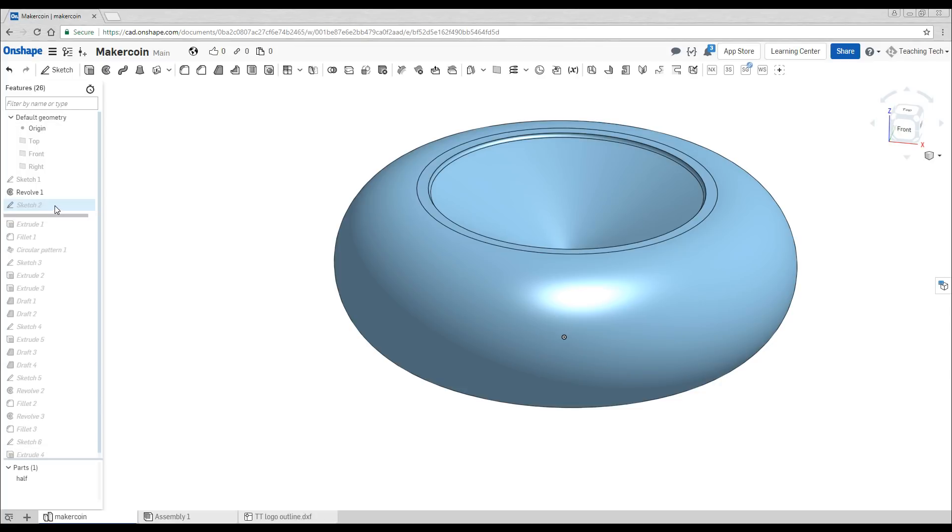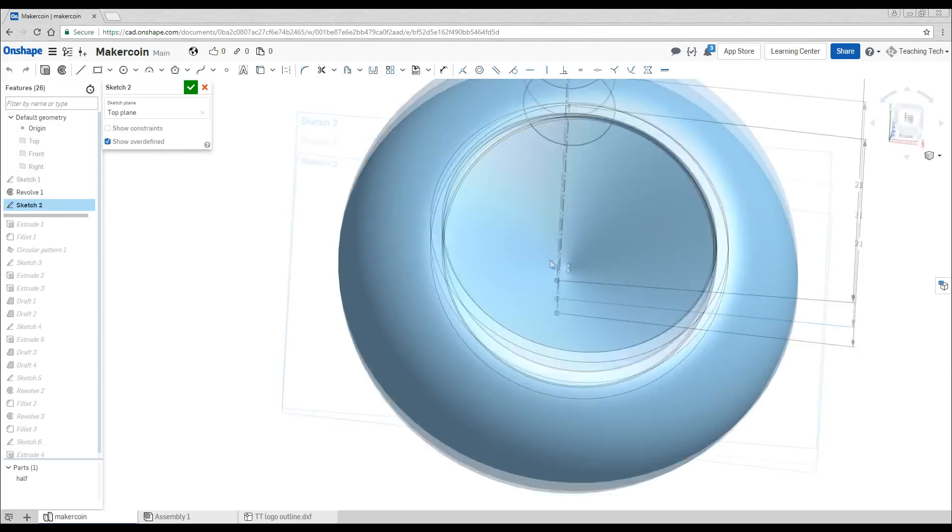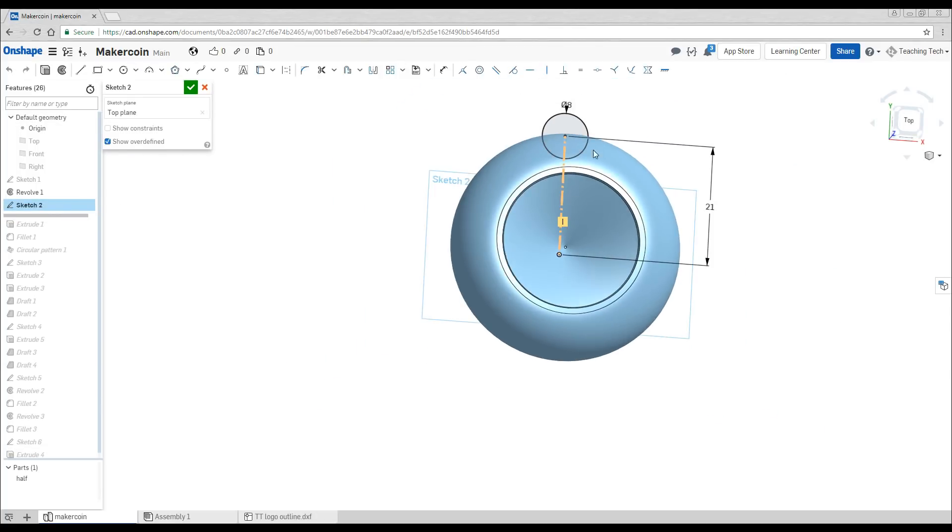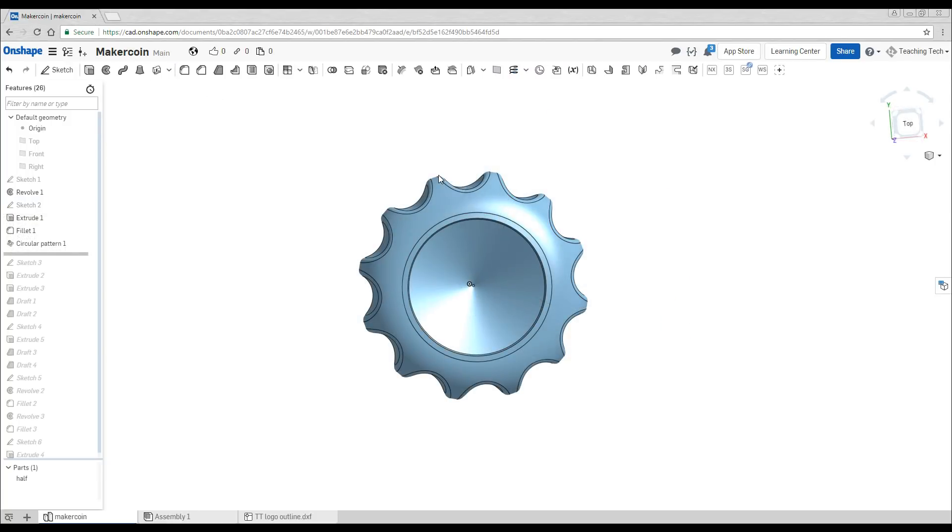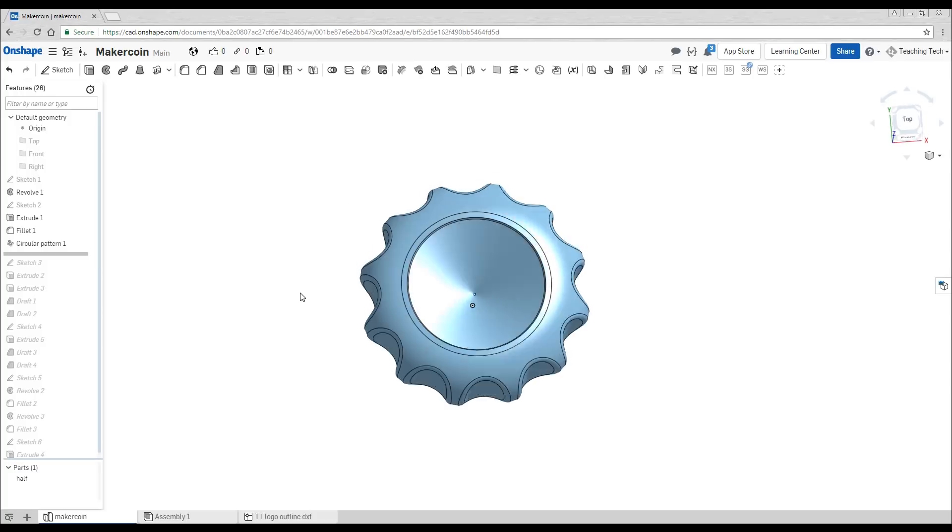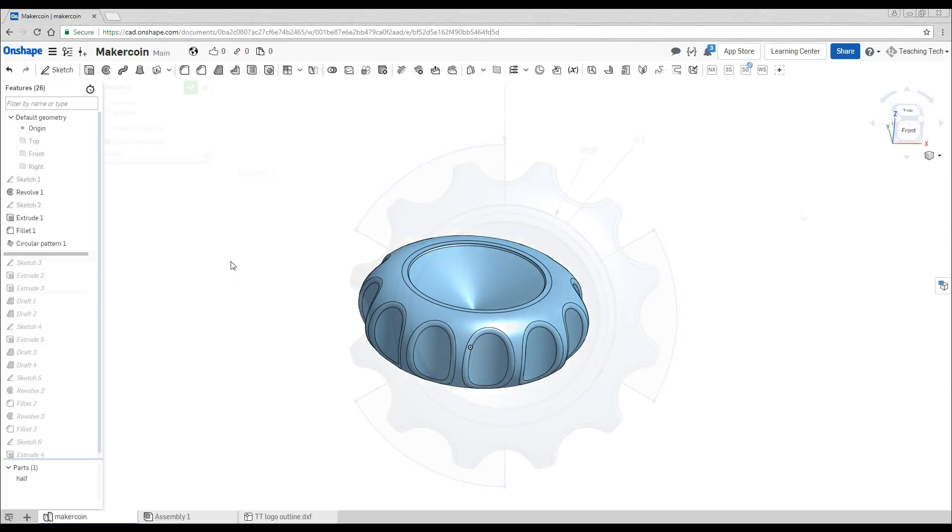Next thing we have is our sketch which when we view from above is for the cutouts of the coin. Then when we take that cut out, fillet and pattern both of them around the outside we end up with our classic MakerCoin shape.